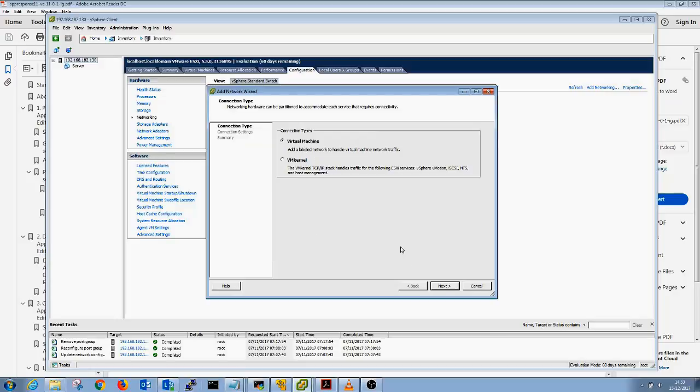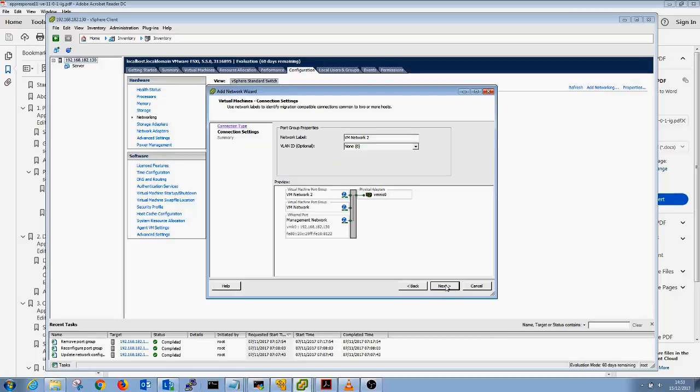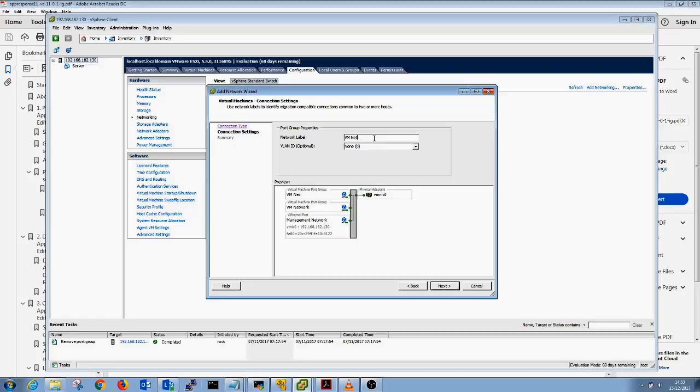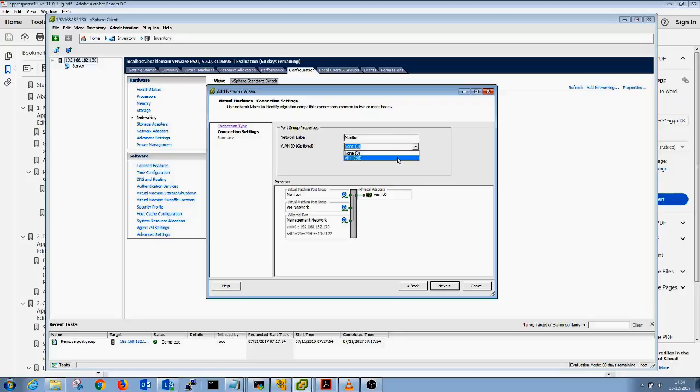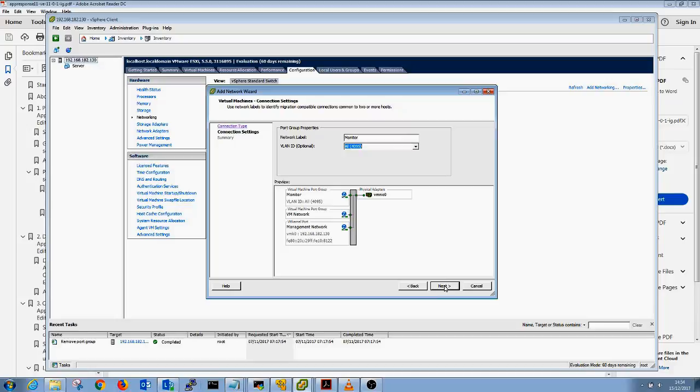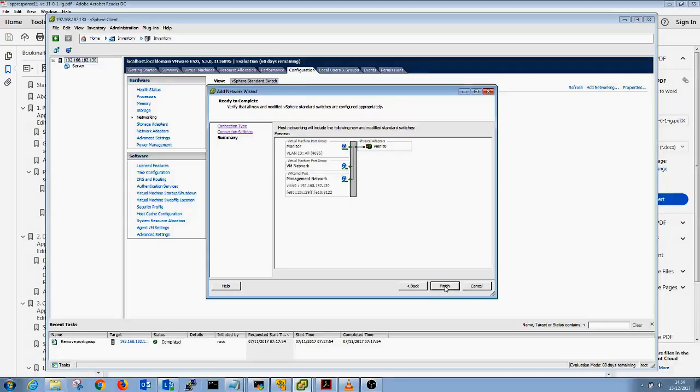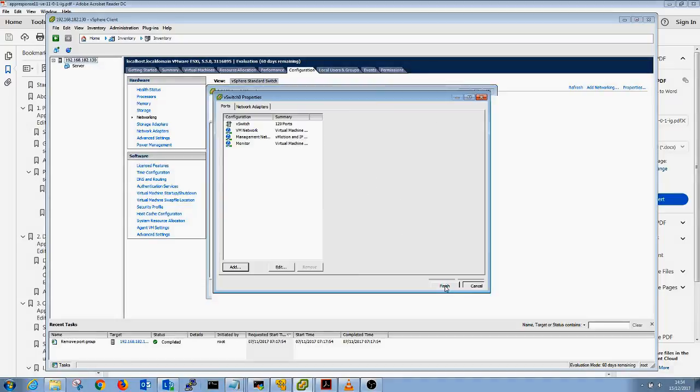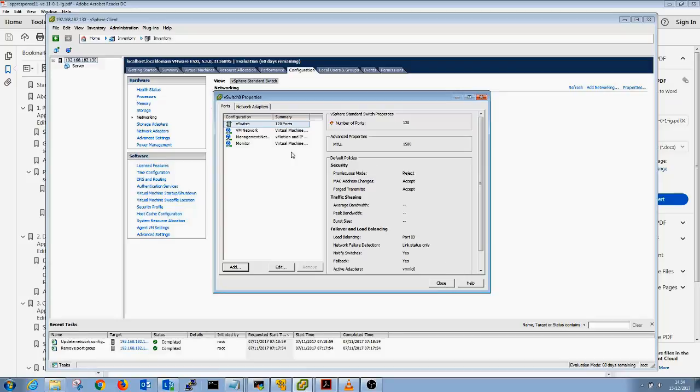Virtual machine, change the network label to monitor and change the VLAN ID to all 4095 so it can monitor all ports, all VLANs. Click next, and finish, but we're not quite finished.